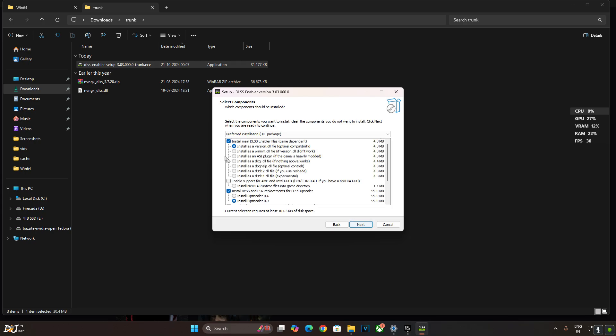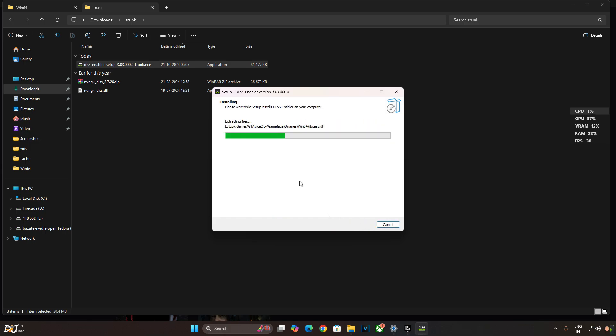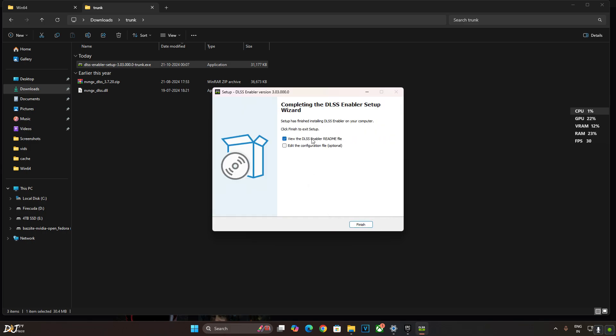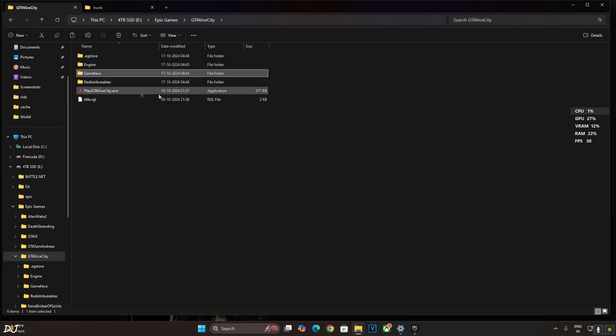Next. First option checked. OptiScaler option checked. Version 0.7. Install. Uncheck this setting. Finish.